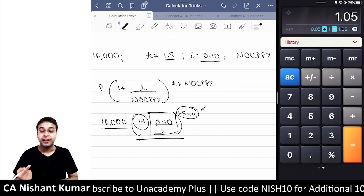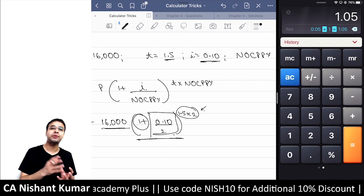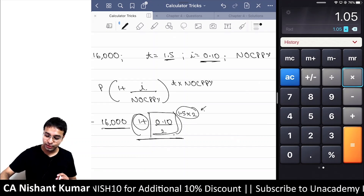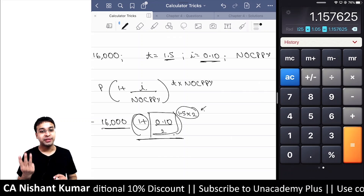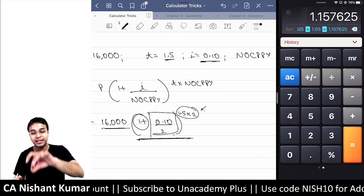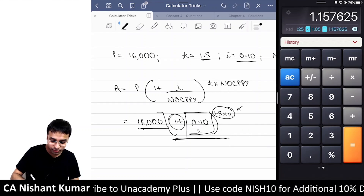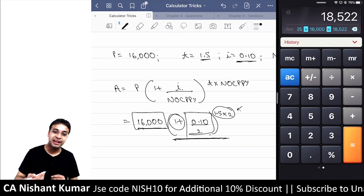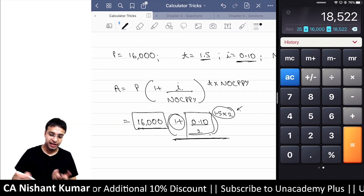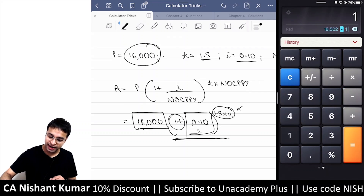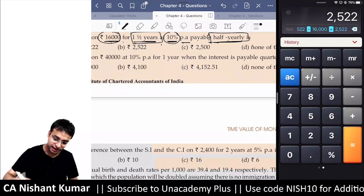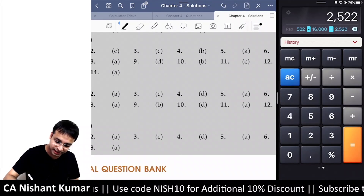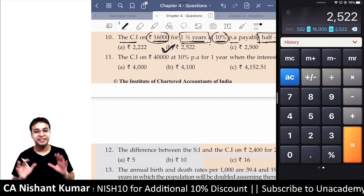So we need to raise 1.05 to the power 3. On the calculator: press into equals for power 2, equals for power 3 — done. Now multiply this by 16,000. That gives your Amount. Subtract 16,000 (the principal) and your Compound Interest comes out to ₹2,522. Check Exercise 4B — question 10's answer is option B.